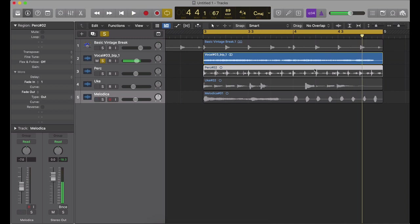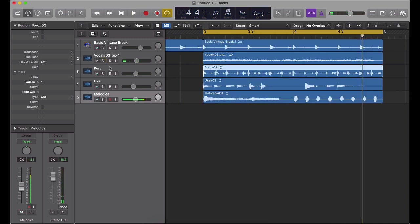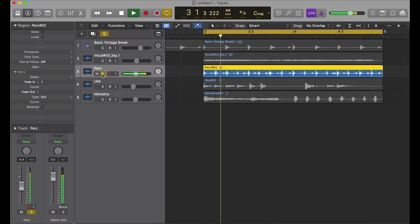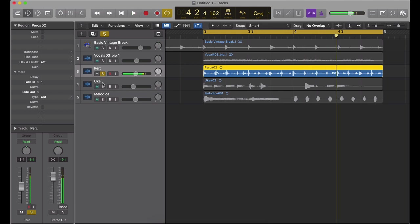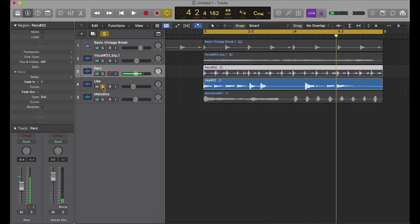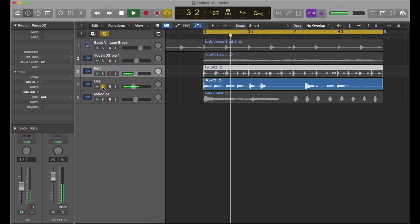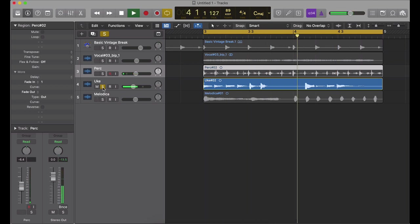So that was me harmonizing with myself. I'm not a singer, that's why I use auto-tune. And then percussion, that's me beatboxing with a shaker. And then this third one was me playing the ukulele, just a simple melody.